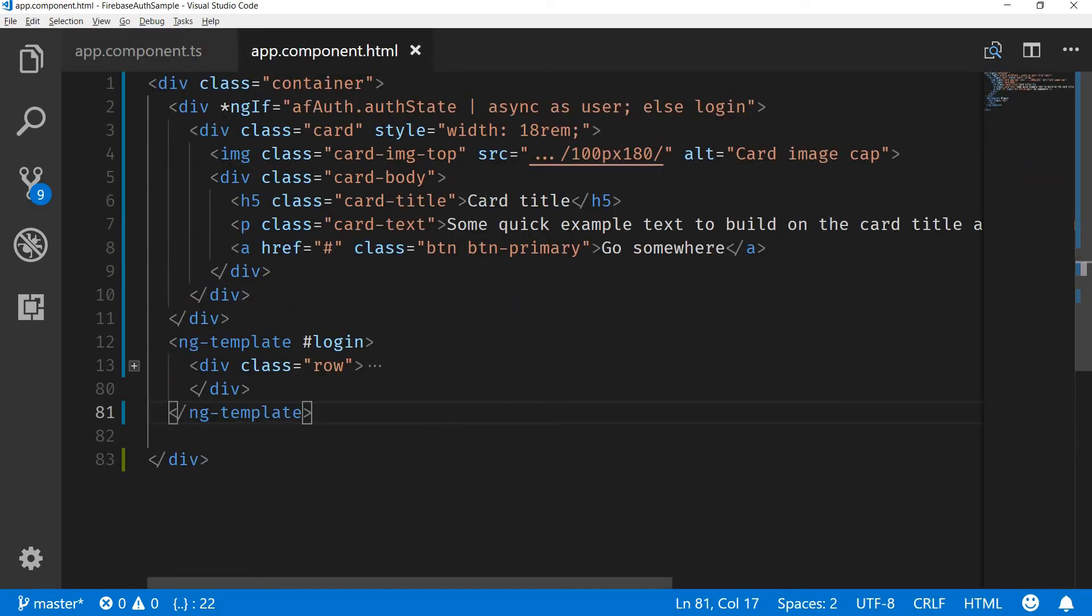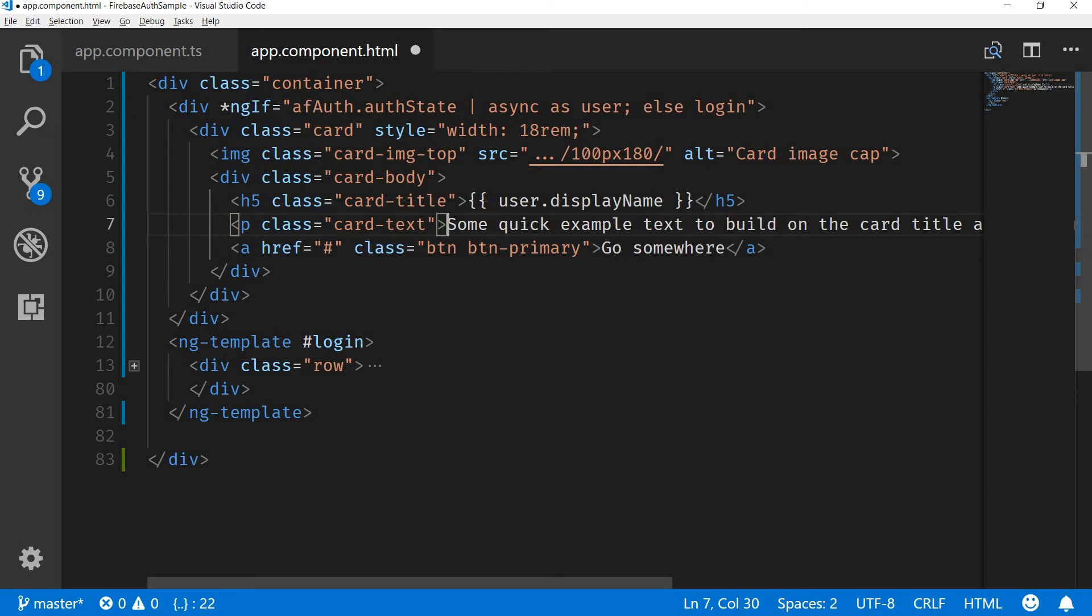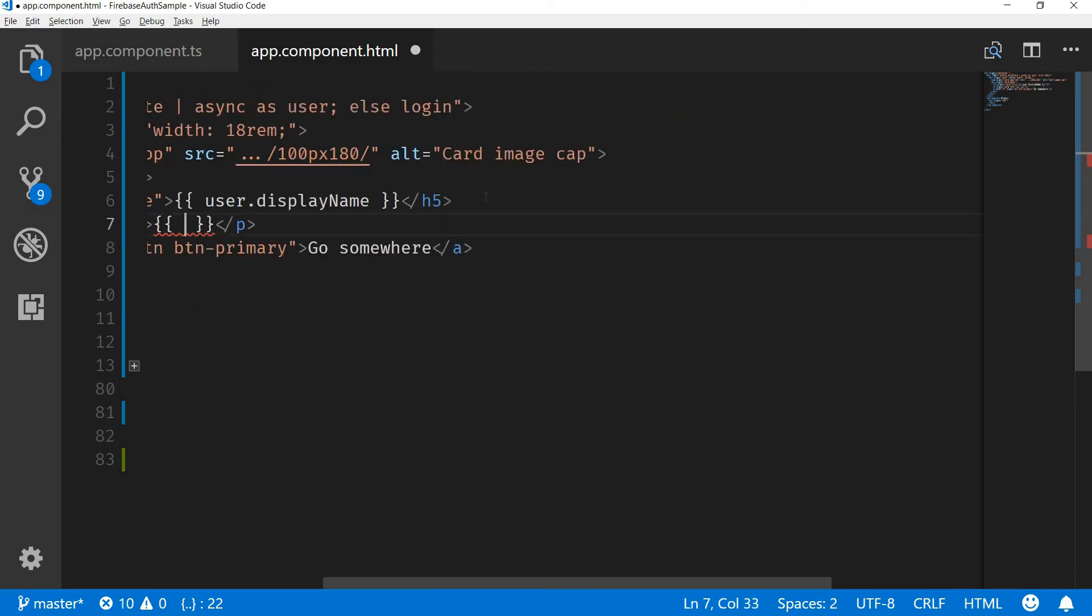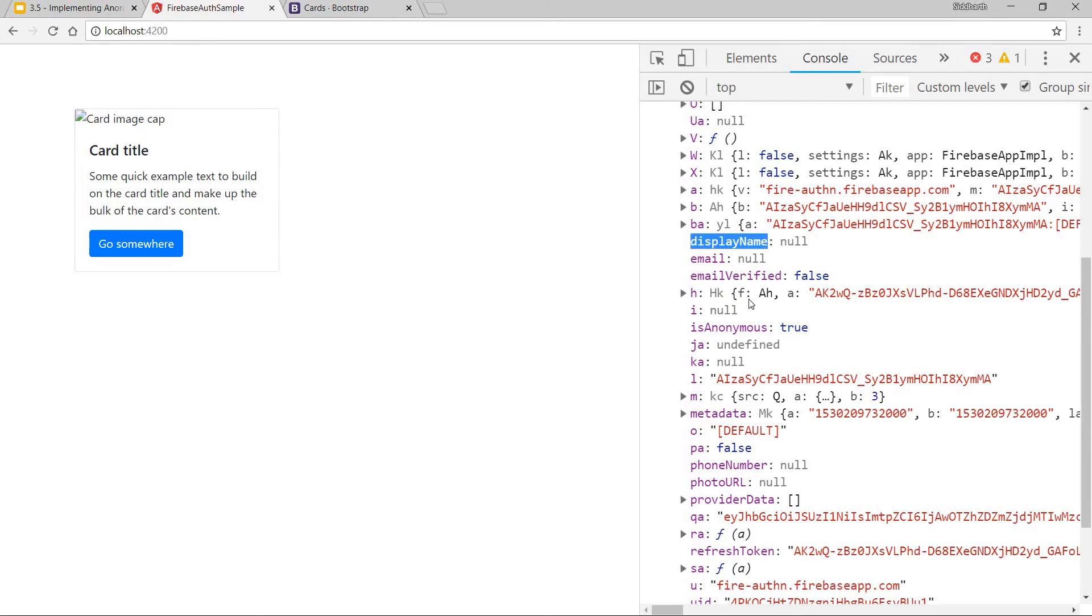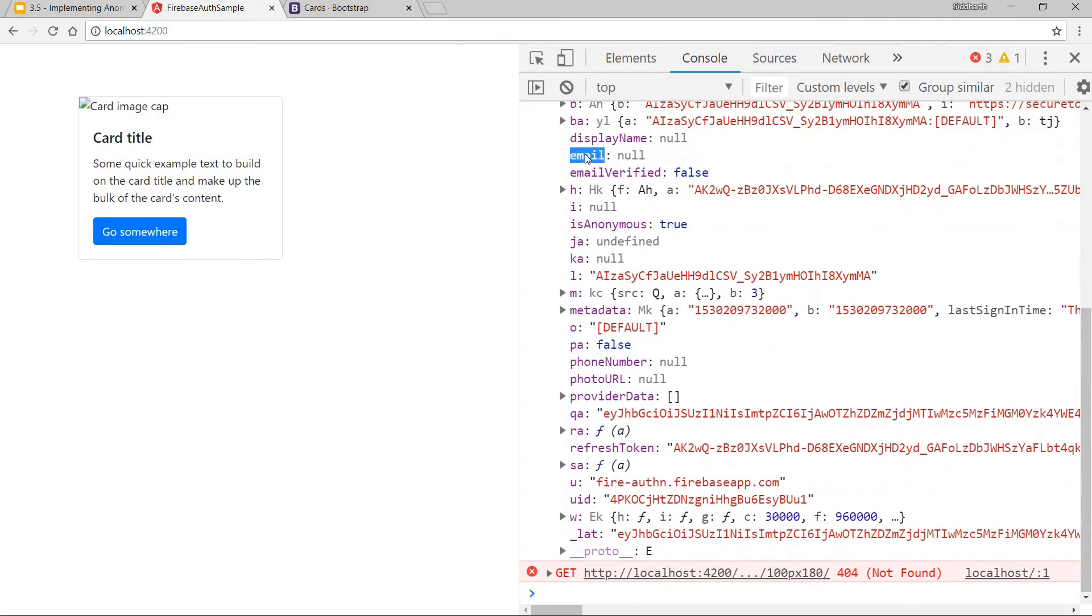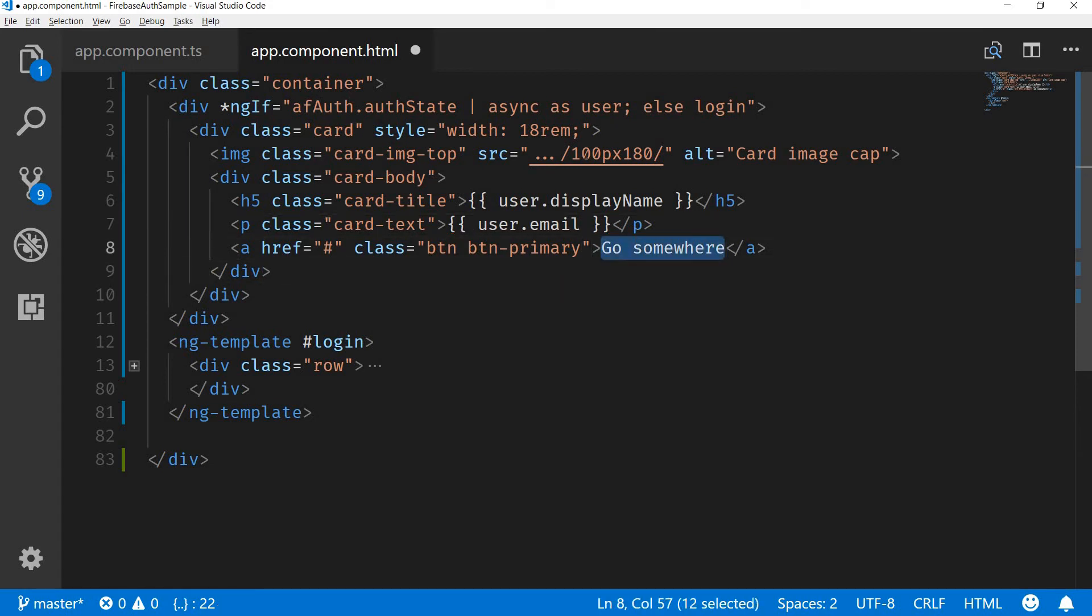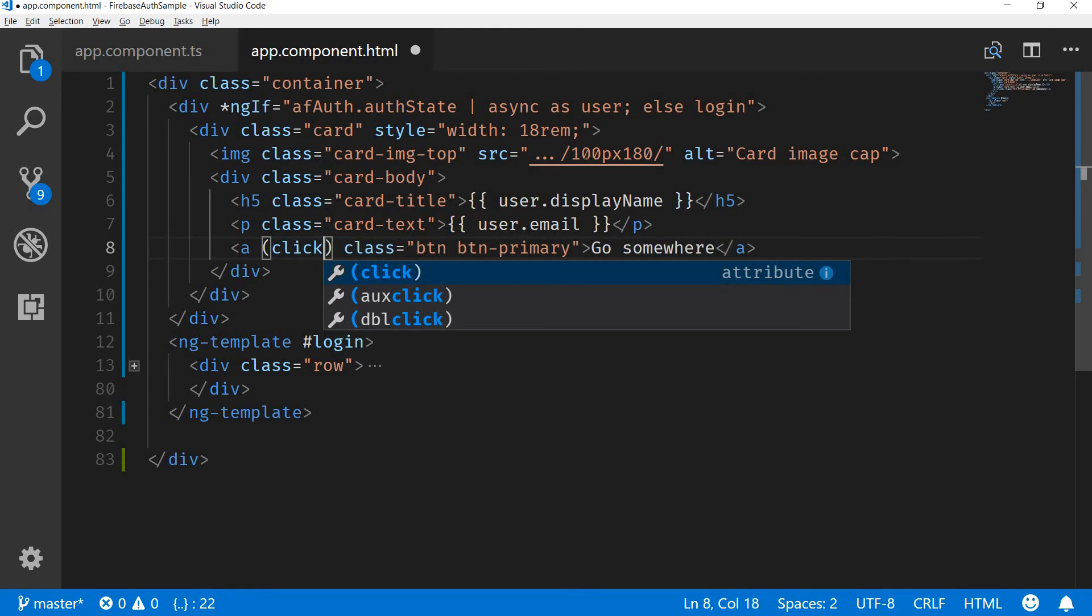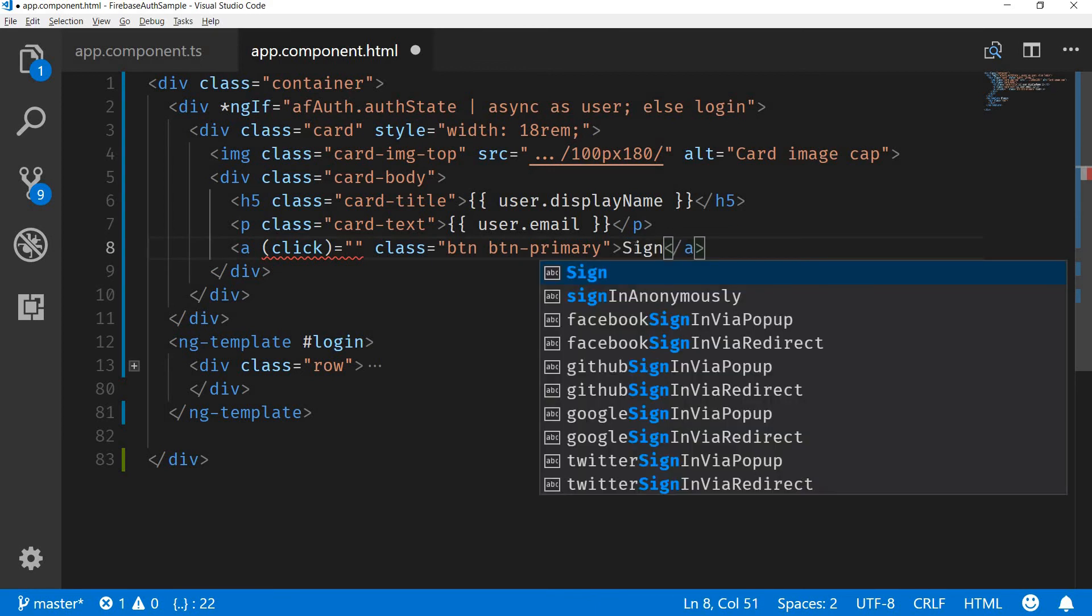The card title would be user.displayName, and then we have this which is the subtitle. Here we can use something like their email, and then we have a link here. Instead of an href here, we can simply bind this to the click event and then we can give the user a link to sign out or logout.